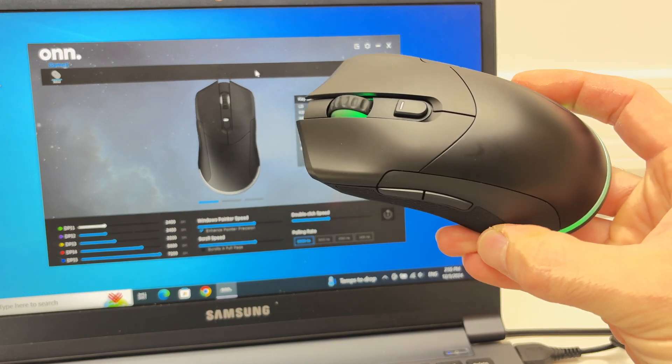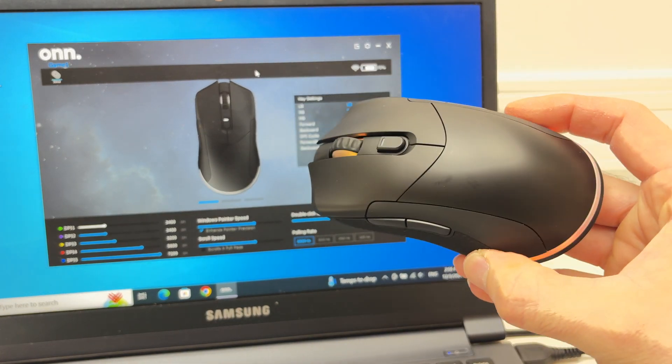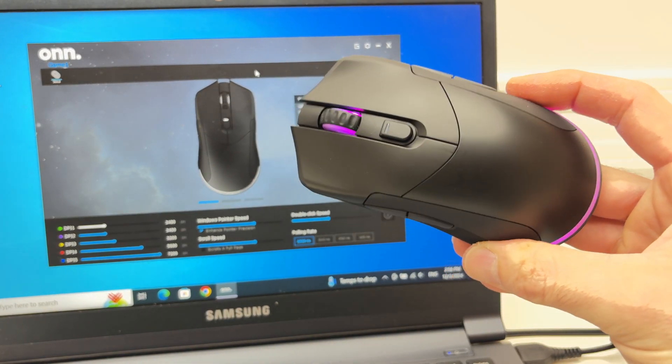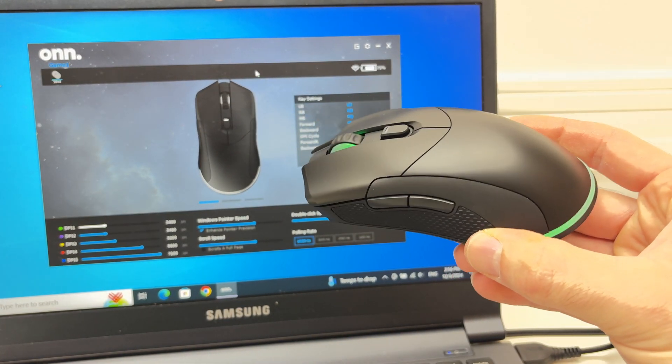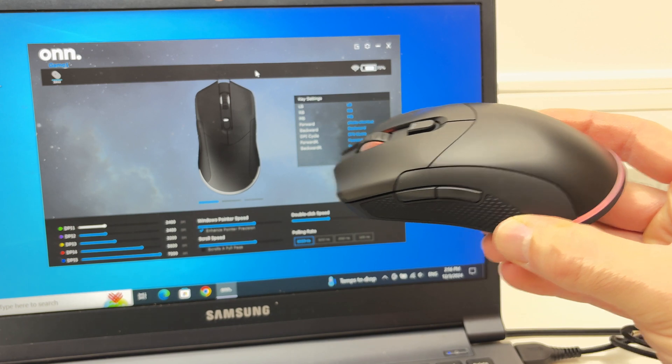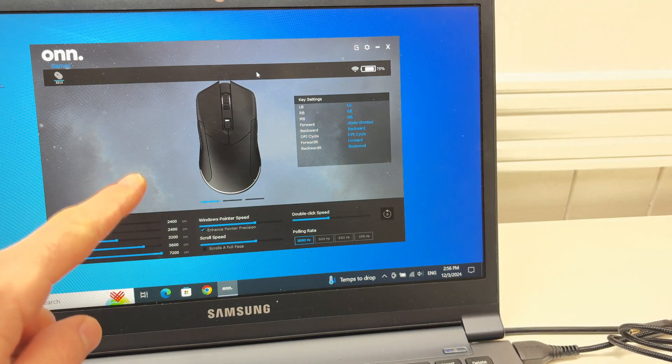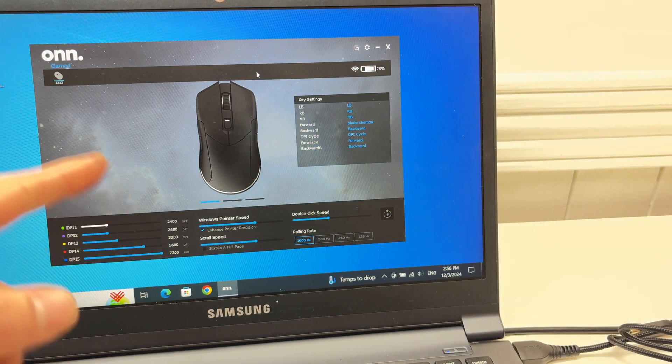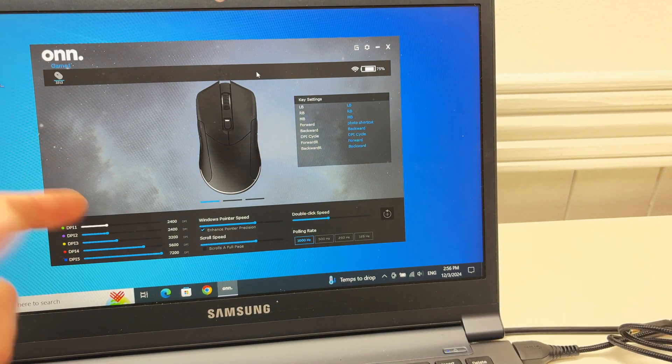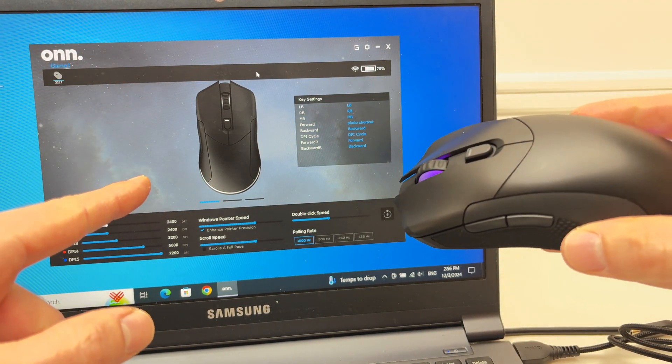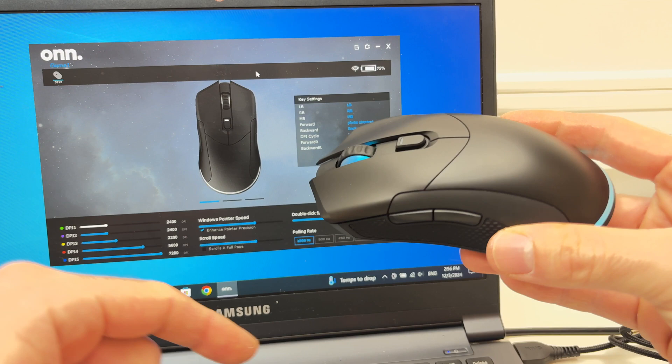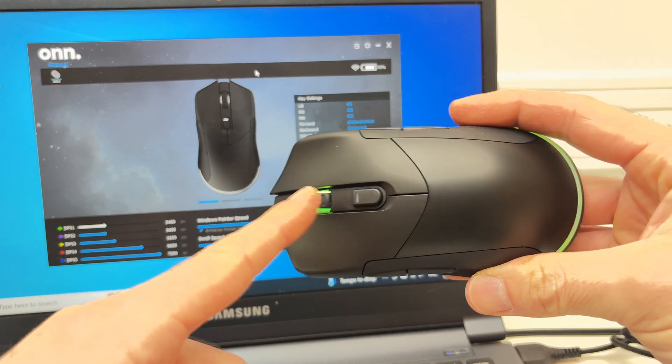In this video I'll show you how to use the software for your Onn gaming mouse. This software can be downloaded for free and I'll show you how to get it from the internet and also how to customize these buttons.